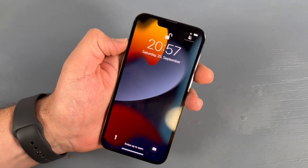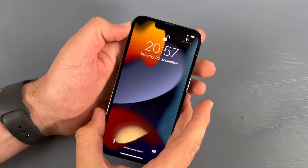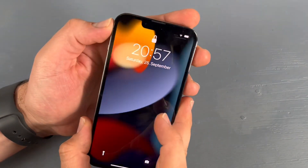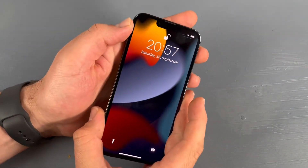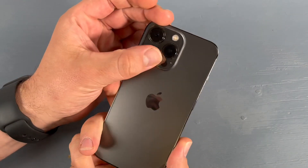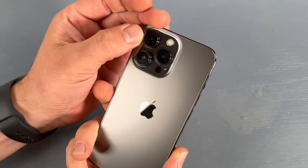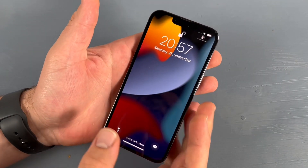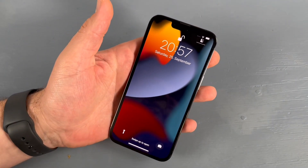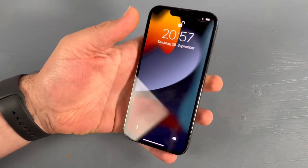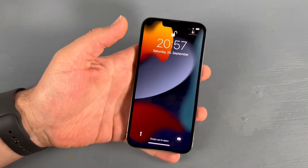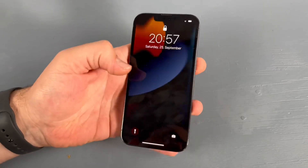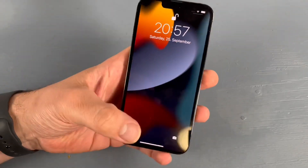Hello, today I'm going to show you how to do a clear factory reset on your Apple iPhone 13 Pro. This is a really good device, of course.